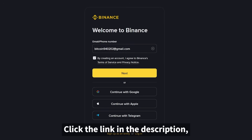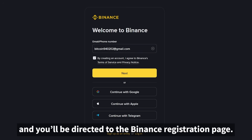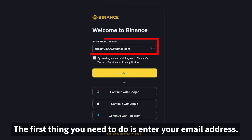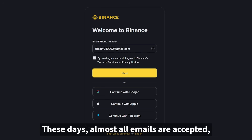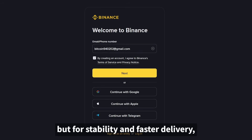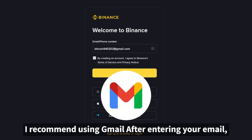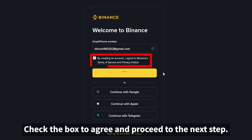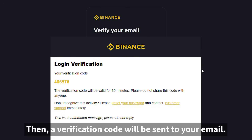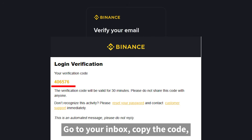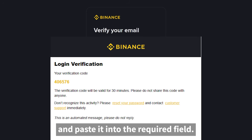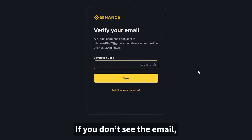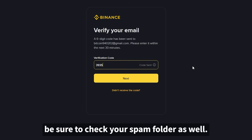Click the link in the description and you'll be directed to the Binance registration page. The first thing you need to do is enter your email address. Almost all emails are accepted, but for stability and faster delivery, I recommend using Gmail. After entering your email, you'll see the Terms and Conditions page — check the box to agree and proceed. Then a verification code will be sent to your email. Go to your inbox, copy the code, and paste it into the required field. If you don't see the email, be sure to check your spam folder as well.